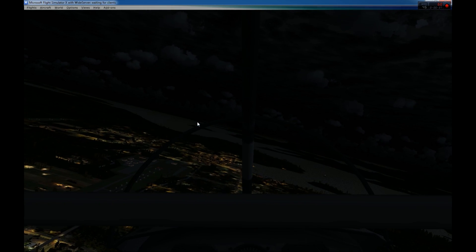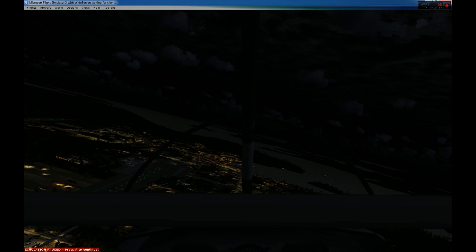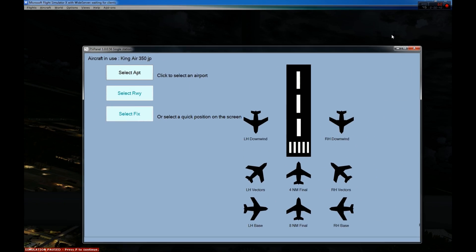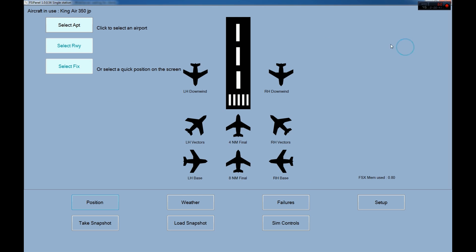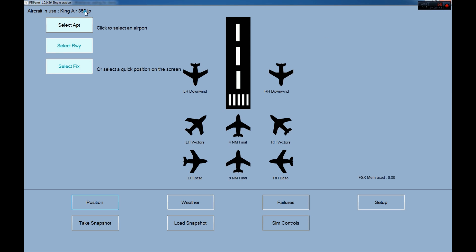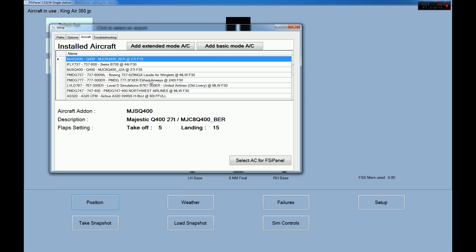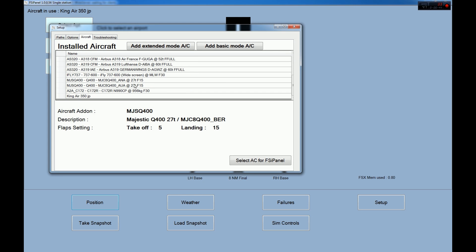Alright, so how do we use it? I will just put pause on my Flight Simulator X and I bring FSI Panel. Okay, so we select the Cessna.